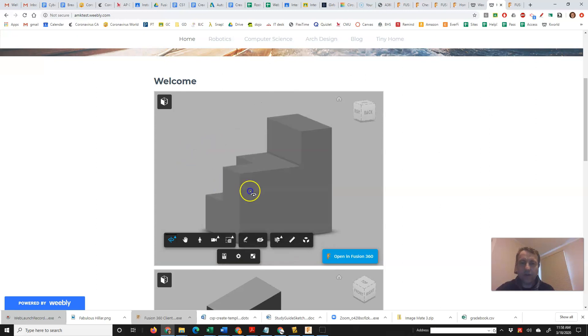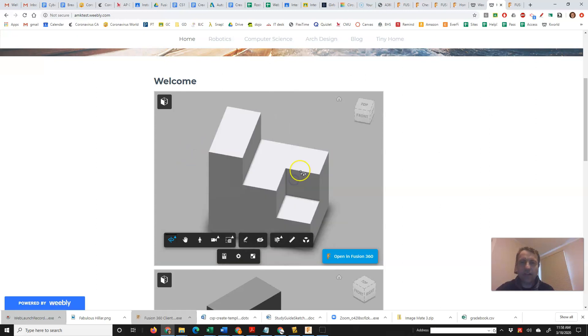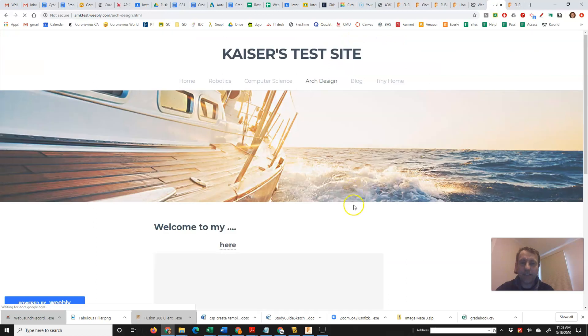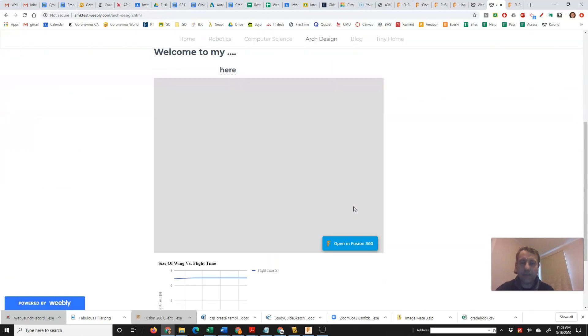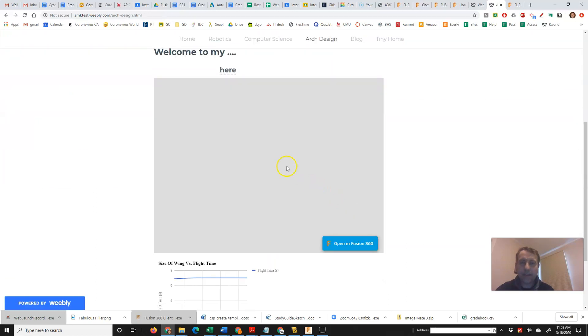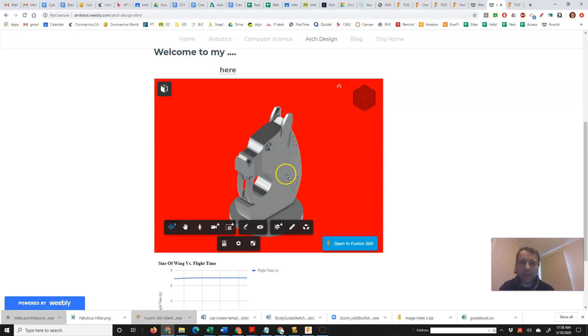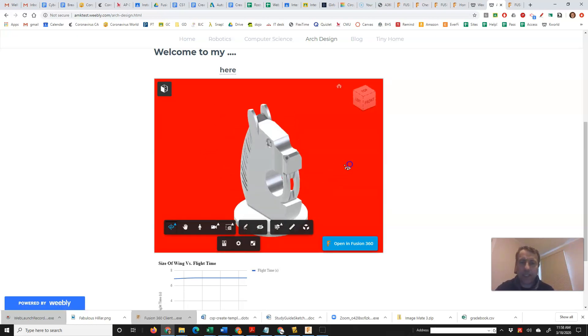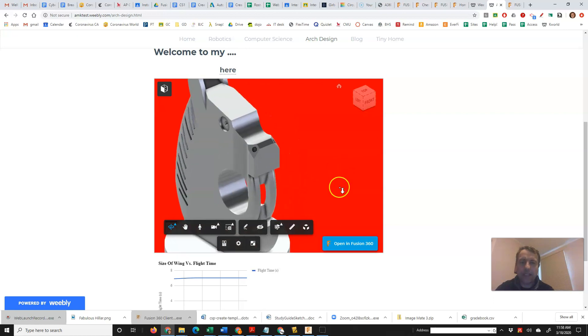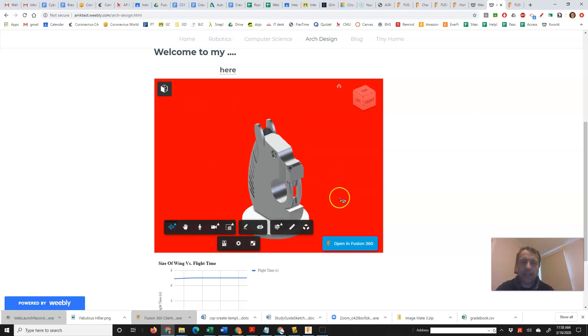Here's some more Fusion 360 models I have put up and I forgot I put mine in architectural design. And here's the chess piece that I put in. Loading up takes a minute to load up and then you can rotate it and zoom in and out and see your model.